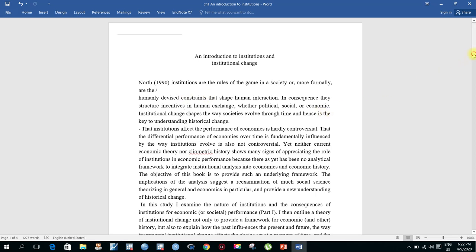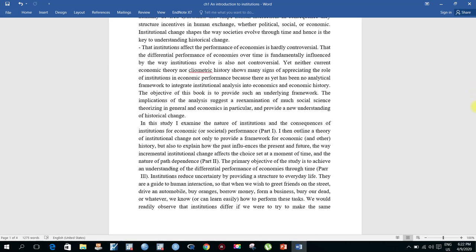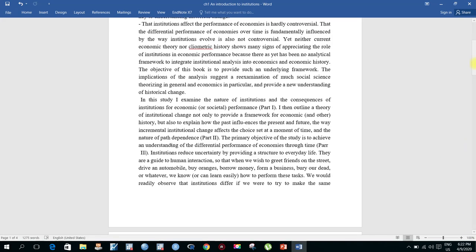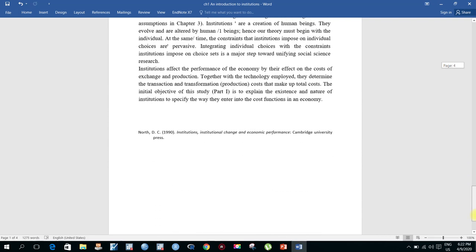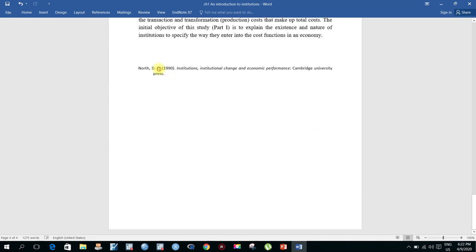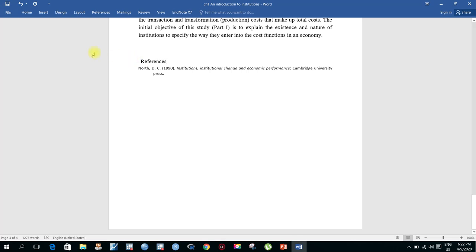Now at the end of your document you will see the complete reference listed. Here is the complete reference at the end of your document.